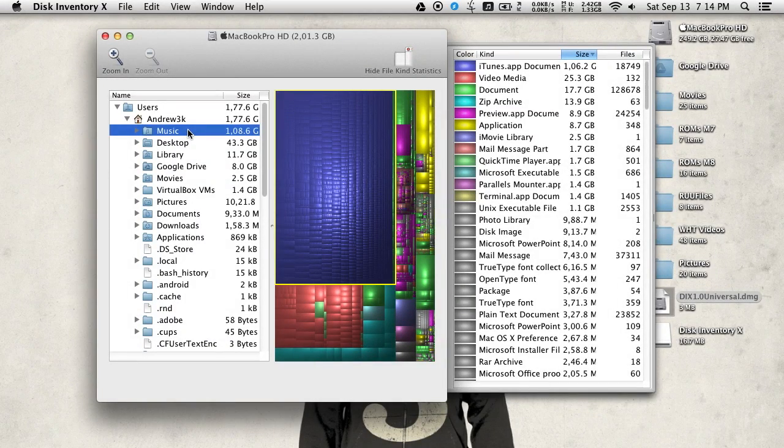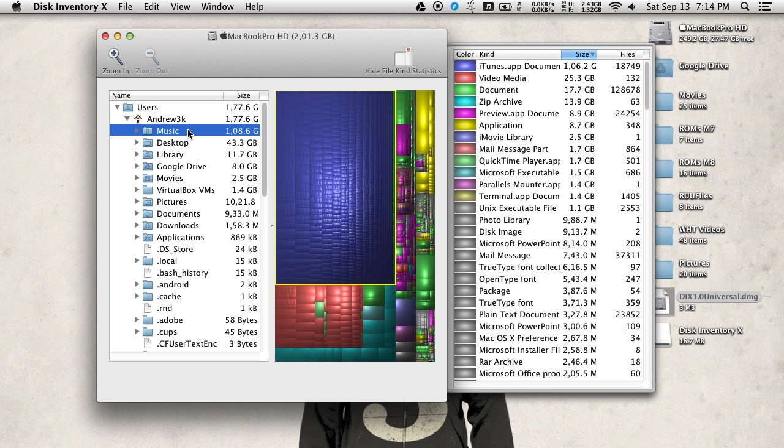Alright guys, that's going to do it for Disk Inventory X. Be sure to check out the full breakdown of the app linked in the description below. And like always, be sure to like, comment, and subscribe. Have a good one guys.